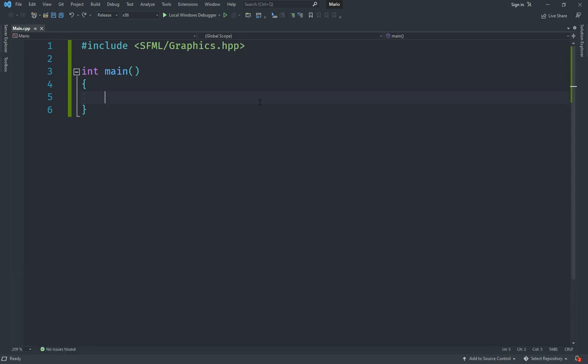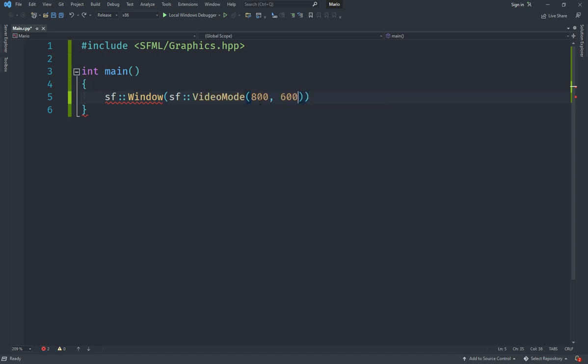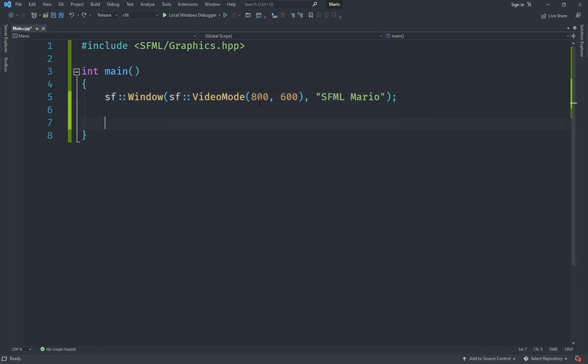Let's first create a window. I'm going to create an sf::RenderWindow and call a constructor with a VideoMode that specifies the size of our screen—I'm going to set it to 800 on the x-axis and 600 on the y-axis. You can set this to whatever you want. Then we provide it with a title, which I'm going to set to "SFML Mario."